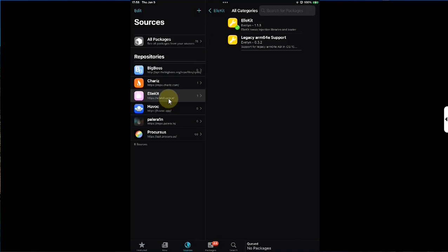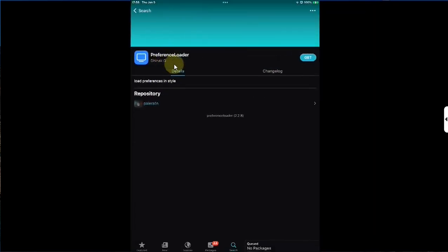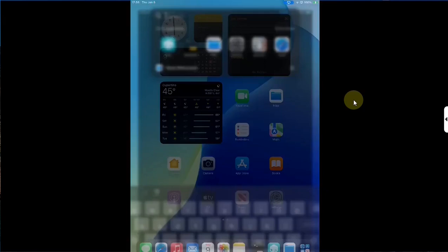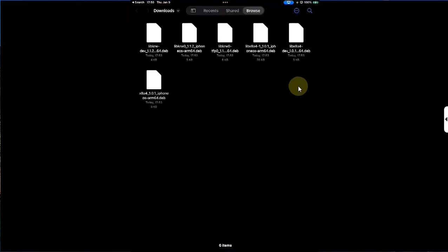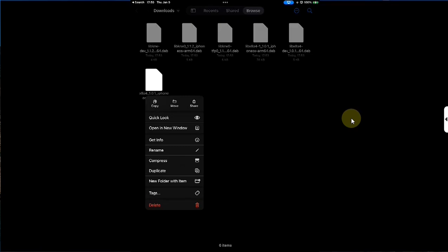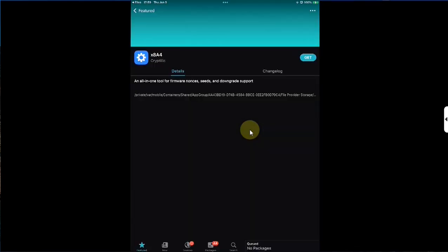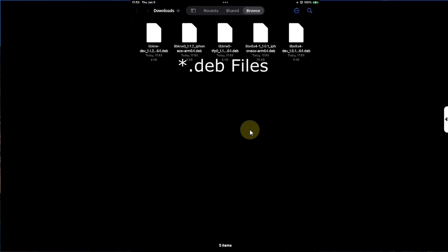Then search for Preference Loader and install it as well. Now go to the Files app, browse downloads — you will find all the .deb files we just got. Simply press and hold each of them, then hit the share button, then share it to Cilleo, then hit Get and confirm to install the tools. You have to do so with all the files using the same process.